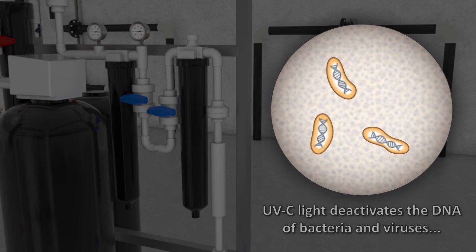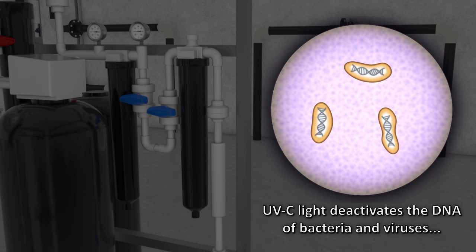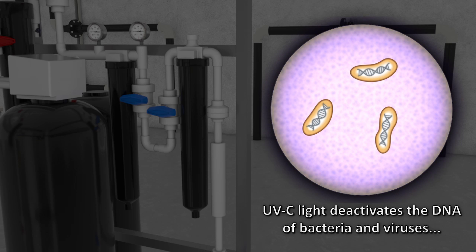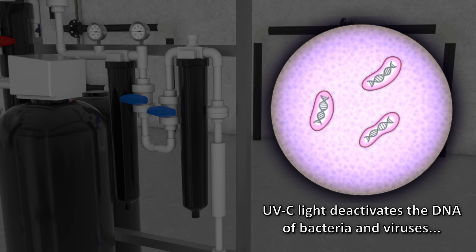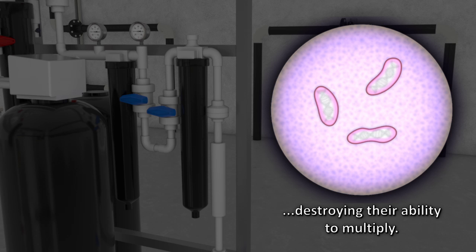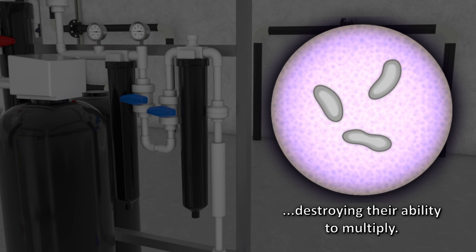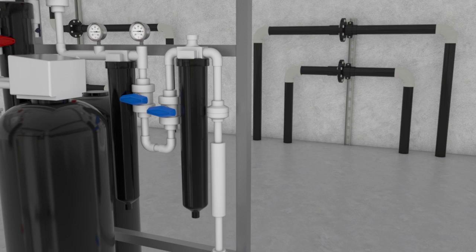Germicidal UV-C light deactivates the DNA of bacteria, viruses, and other pathogens, and thus destroys their ability to multiply, which is critical in any process and lab use environment of RO product water.